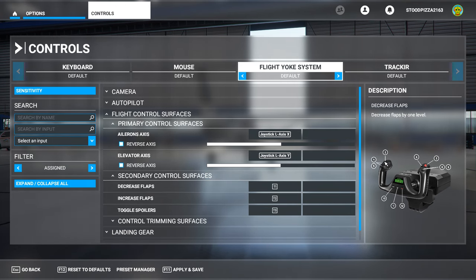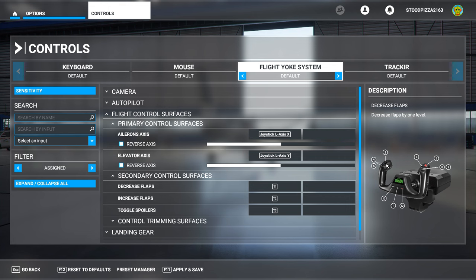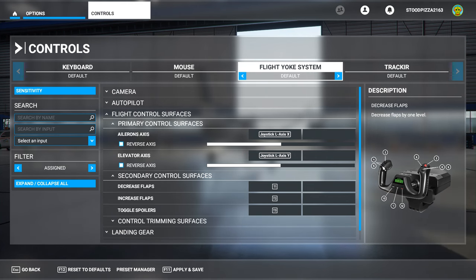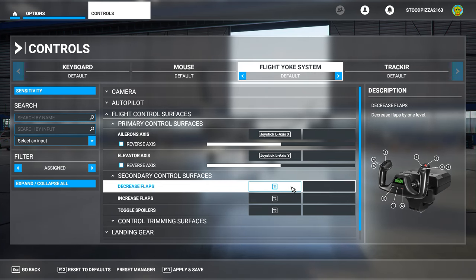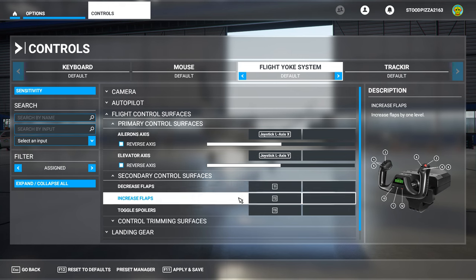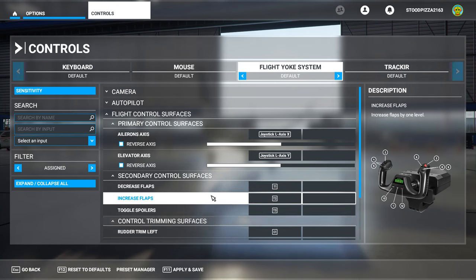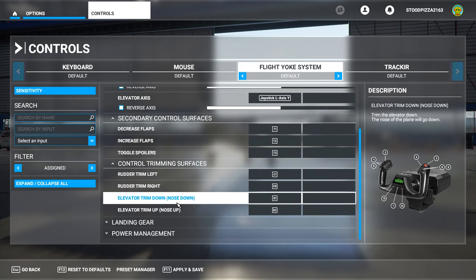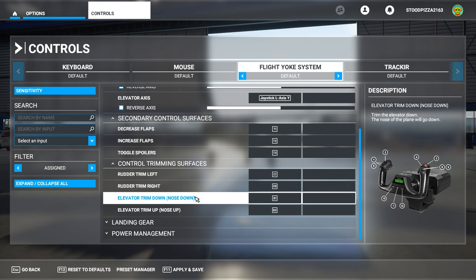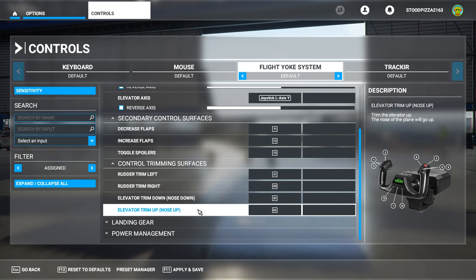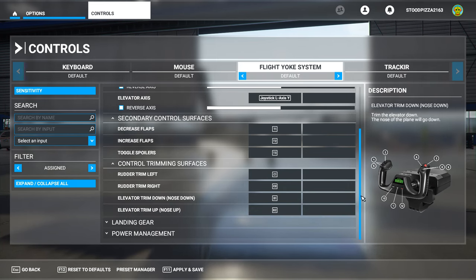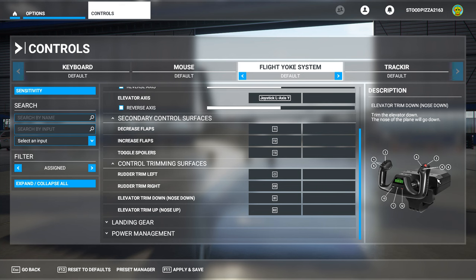There's a rocker switch on the left-hand side of the Logitech Flight Yoke System — that's where I normally have my flaps — so I reassign them. Also you'll notice it's got elevator trim nose down and trim nose up, assigned to the correct control I normally have: this rocker switch here, which is handy for trimming your elevator.